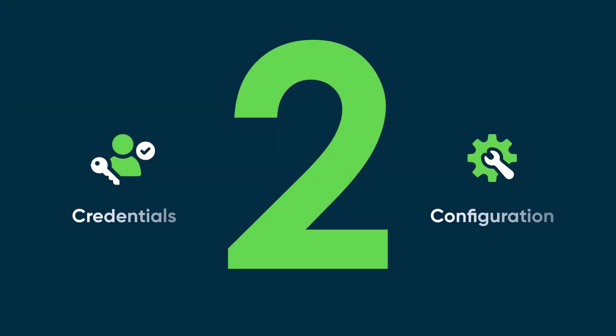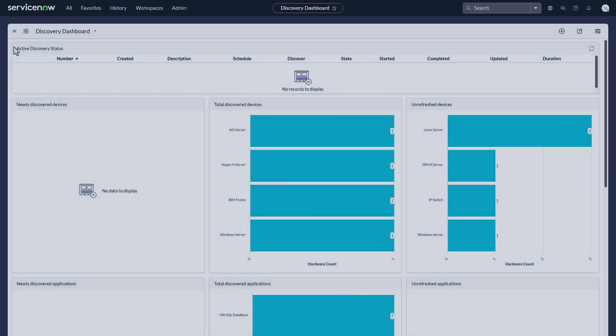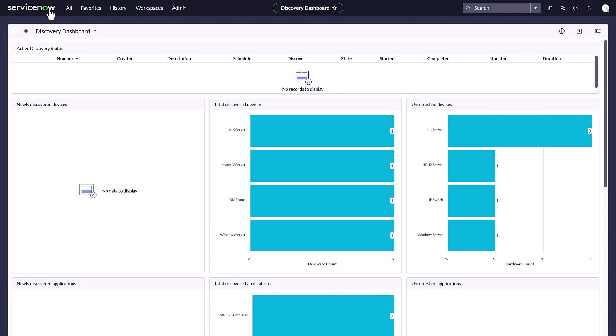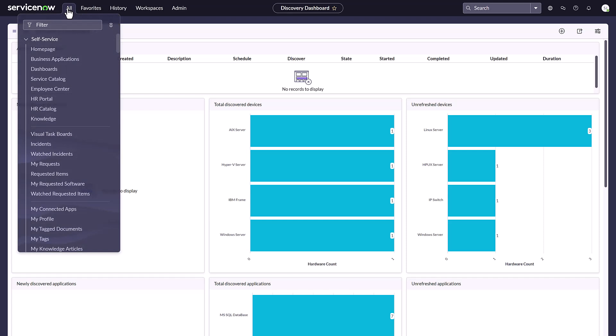Now let's look at how to navigate to see configuration issues. Again, from the All menu, enter the term Discovery. Scroll down to the Discovery submenu and select the Home link.